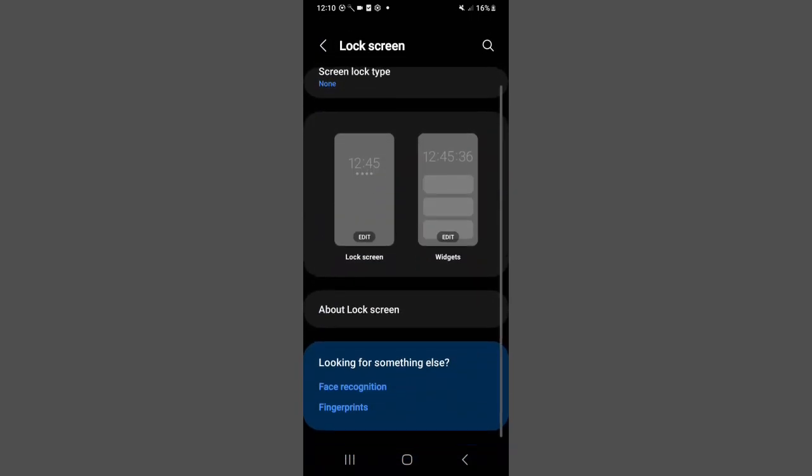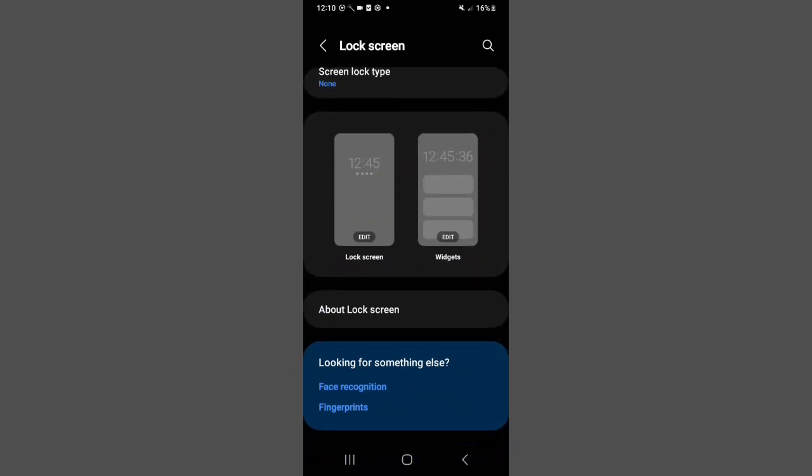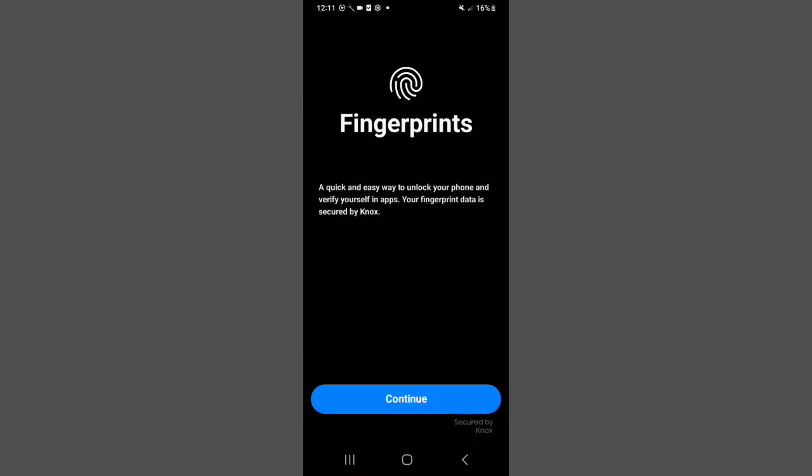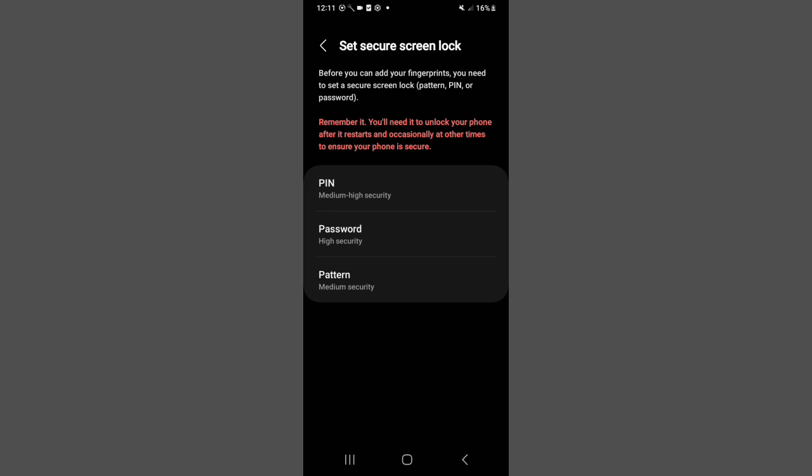Then you can see your face recognition and fingerprint. Just click on Fingerprint, then click on Continue. You have first of all to set a PIN, password, or pattern.